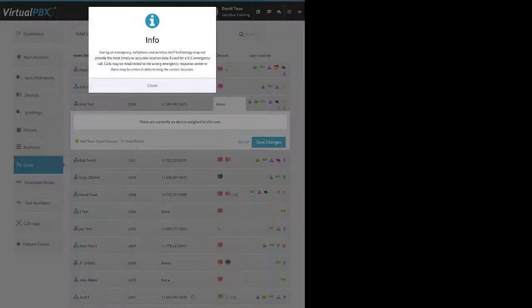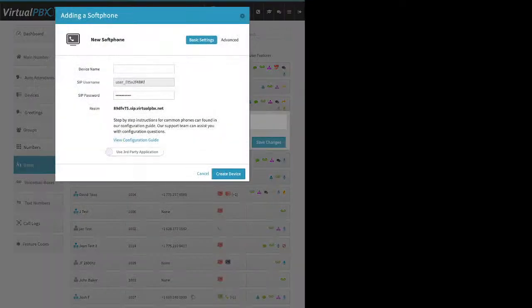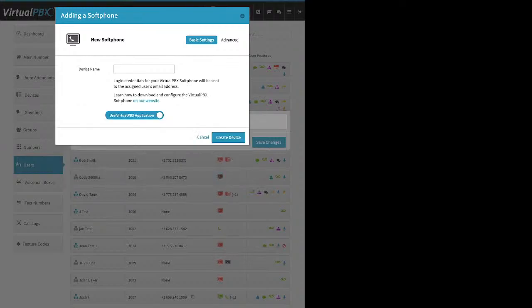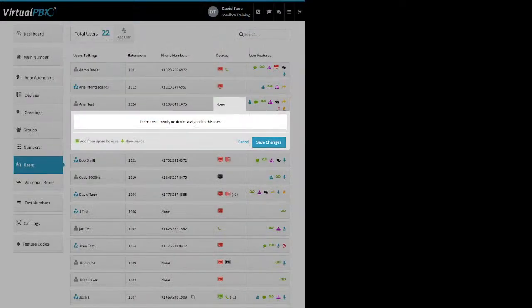For the soft phone device, any time you add a soft phone or web phone, you'll get a warning message — I recommend reading it at least once. The soft phone defaults to showing you're using a third-party application — meaning something like X-Lite or CounterPath. If you want to use the VirtualPBX soft phone instead, scroll down to where it says 'Use Third Party Application' and click it — it flips to say 'Use VirtualPBX Application.' Give it a name, click Create Device, and click Save Changes. Once you save, this user gets an email saying their VirtualPBX soft phone is ready, with their login information and download links.